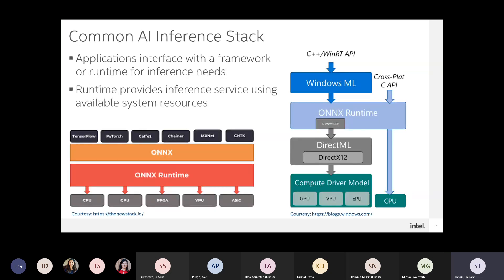Windows ML or ONNX Runtime is a layered approach that gives software three simple APIs: to load the model, bind resources to it, and evaluate it. The backends span ARM or x86-based or GPUs of all kinds, and it works on Windows and most mainstream operating systems like Android and macOS.